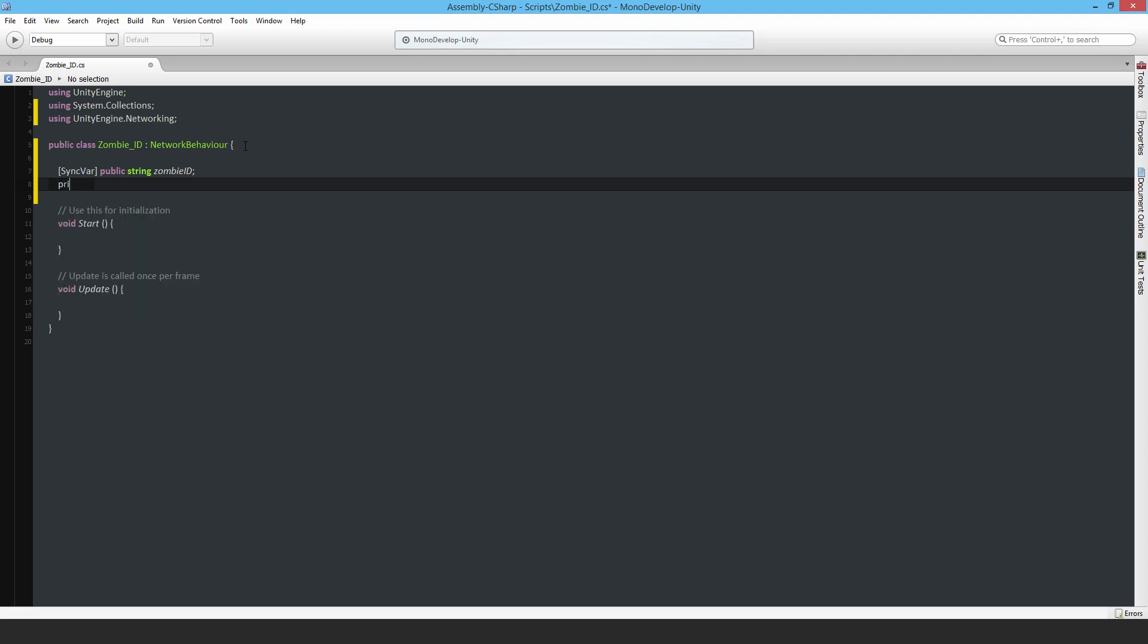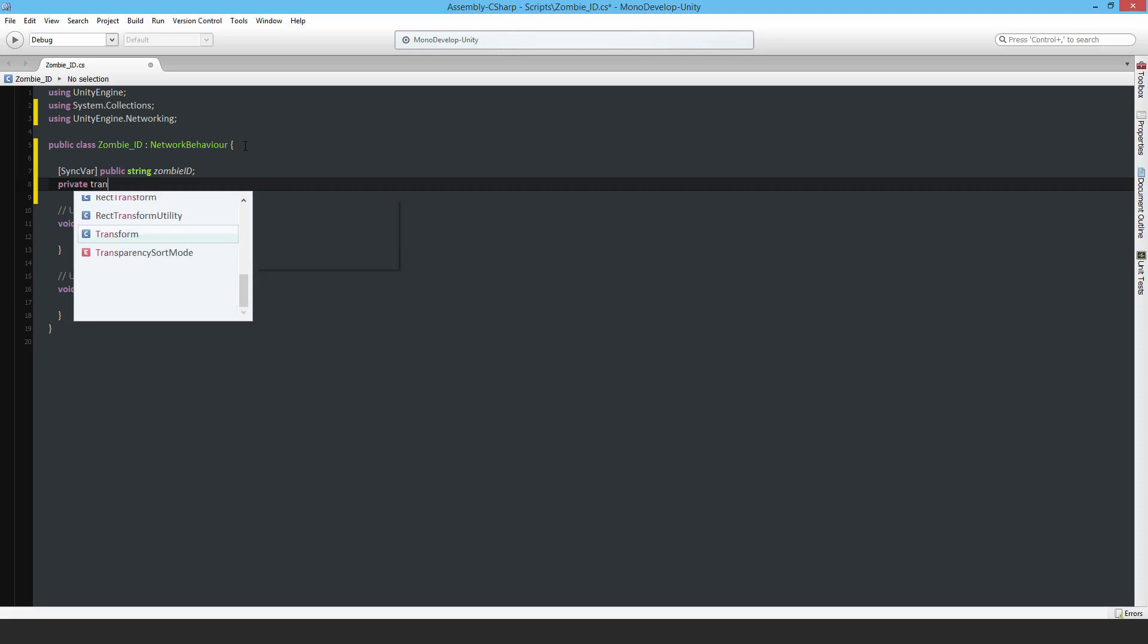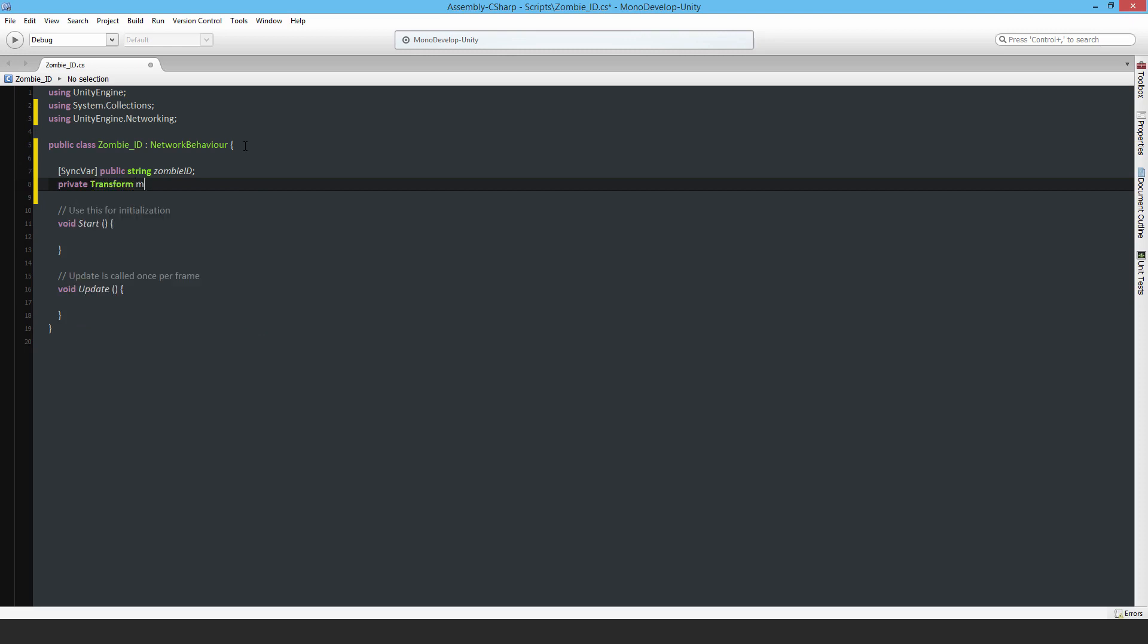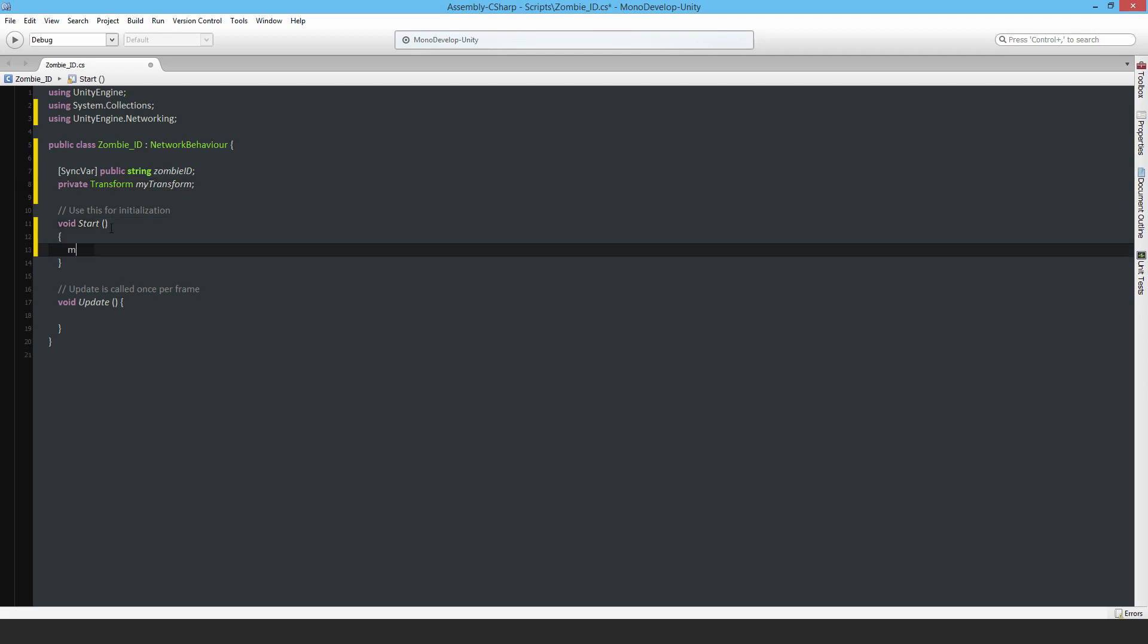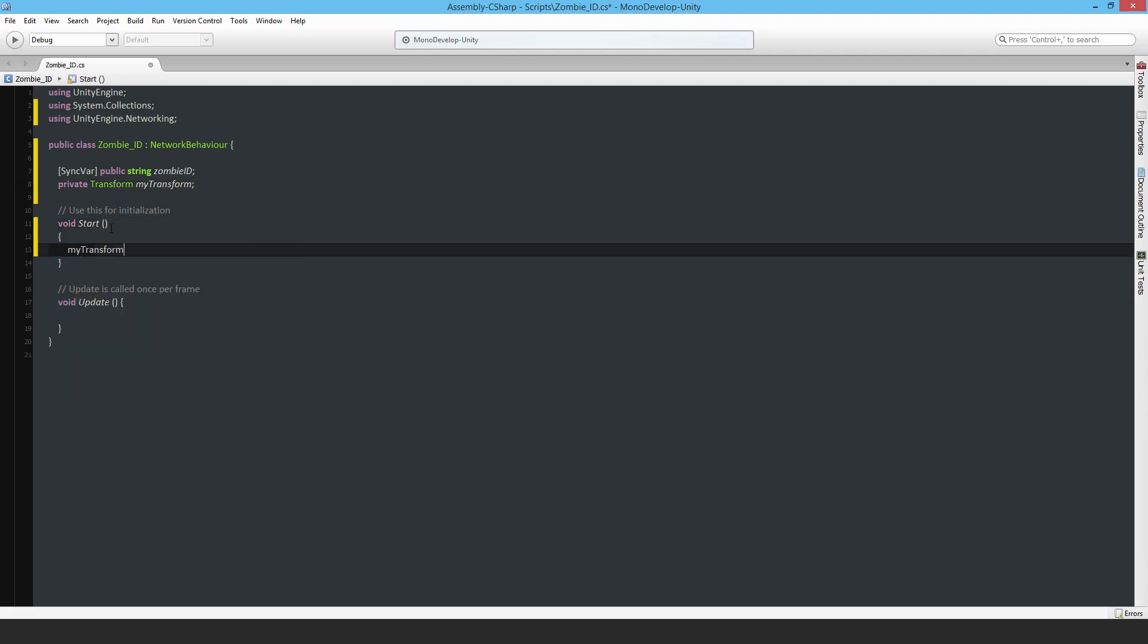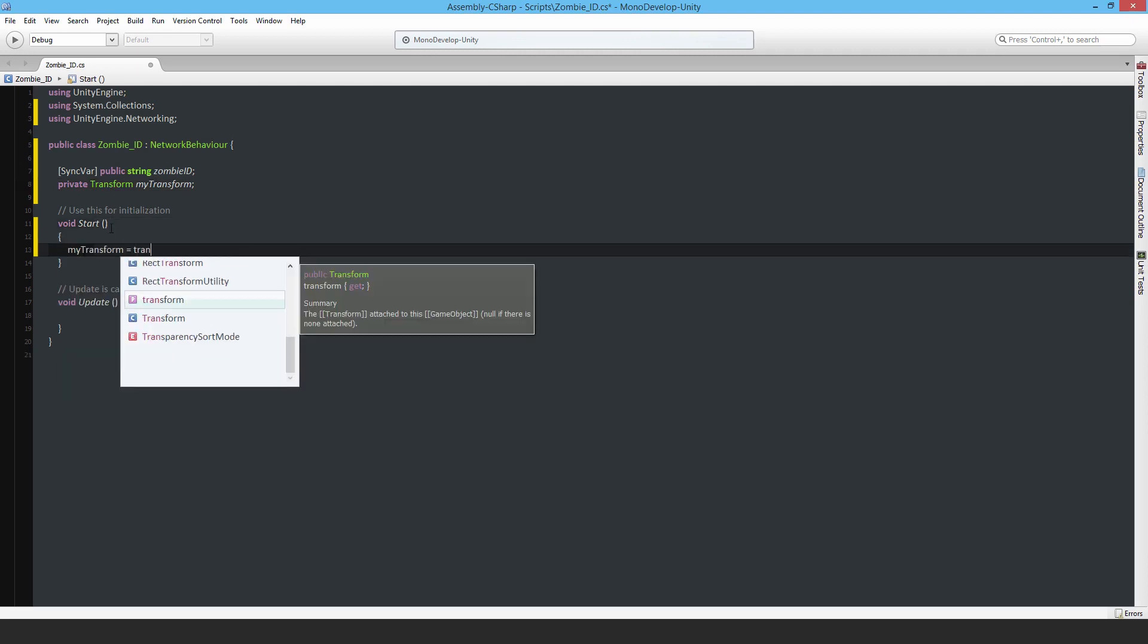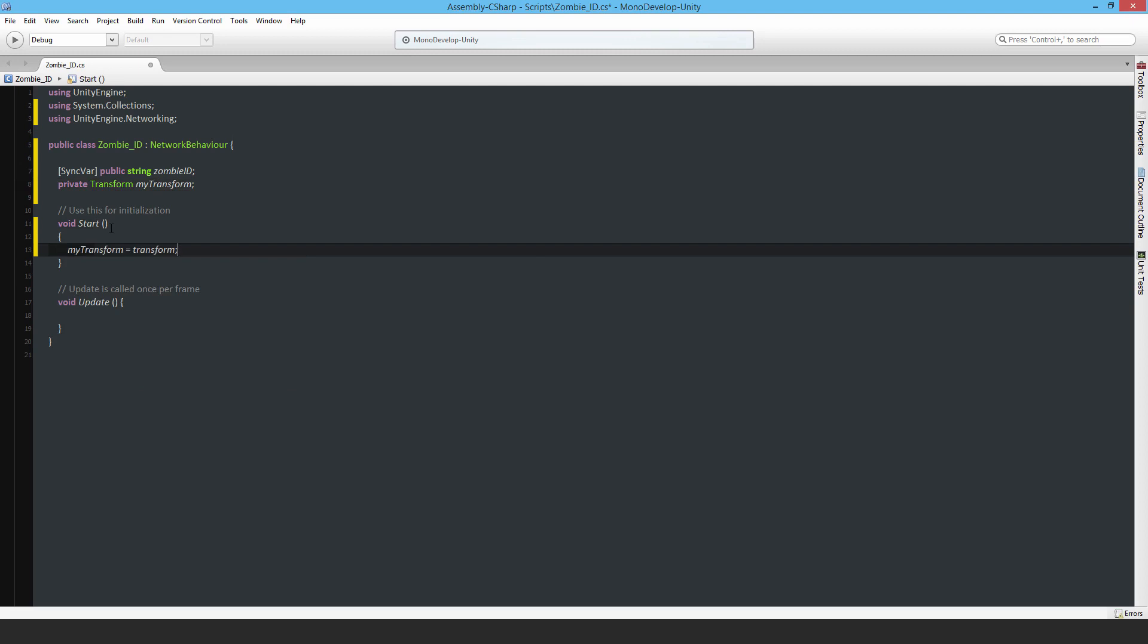So private transform myTransform. And then in the start function, myTransform is equal to transform.